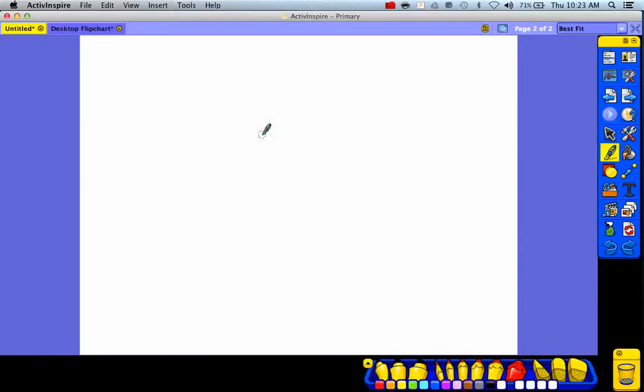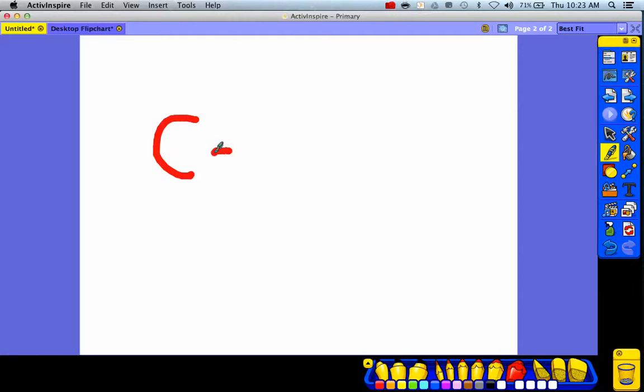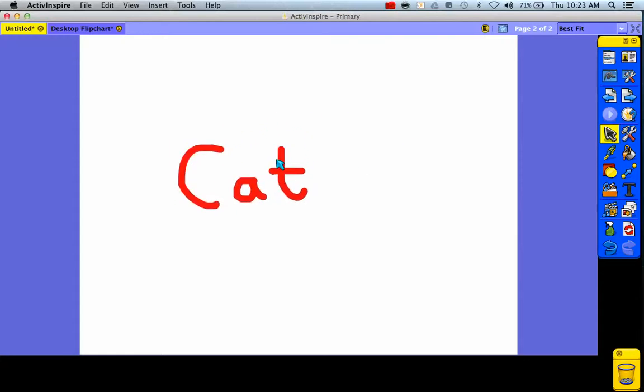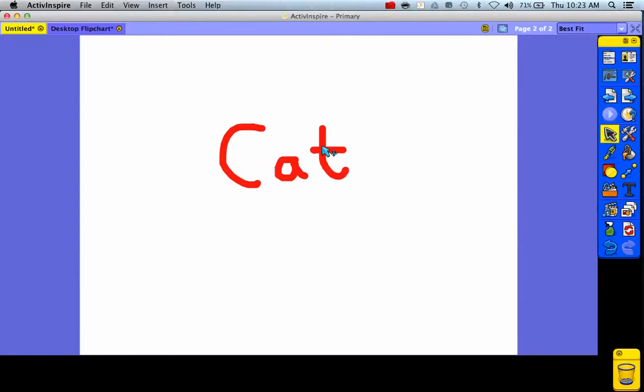So what you want to be able to do is you want to write - so notice when I write cat and I switch to the arrow, it actually moves the entire word.